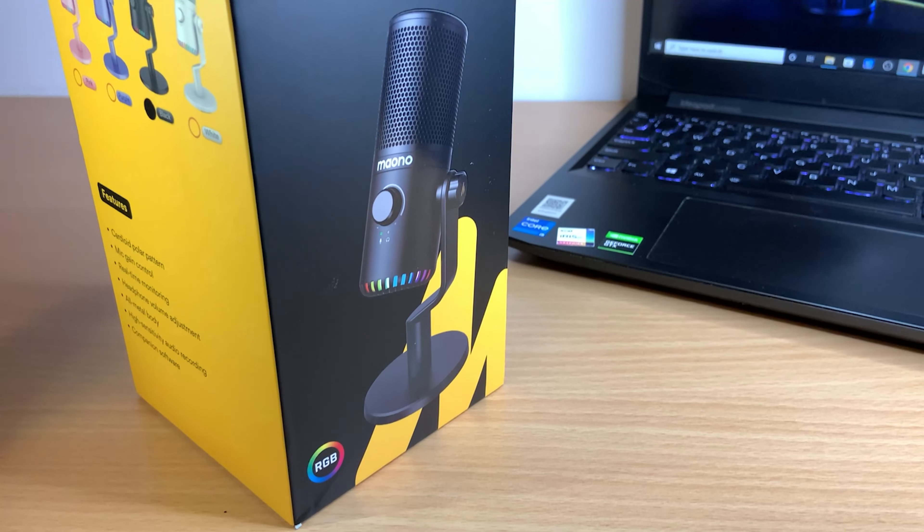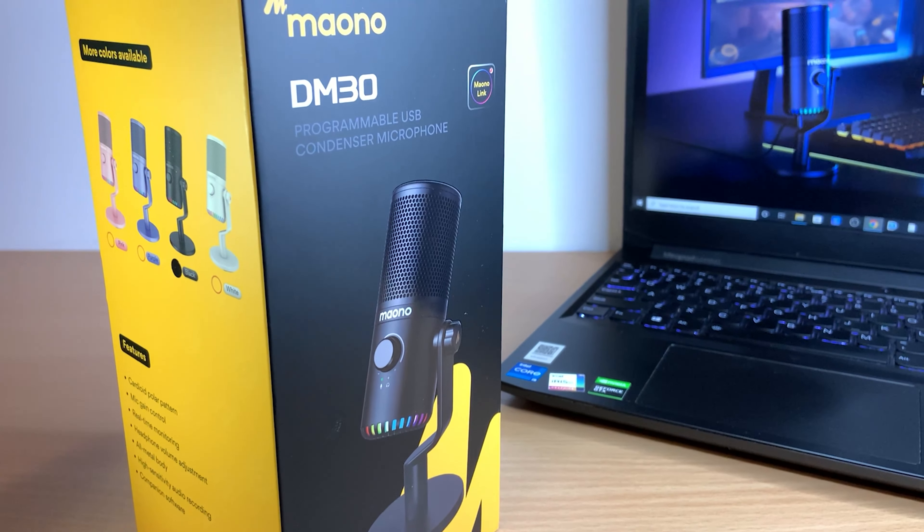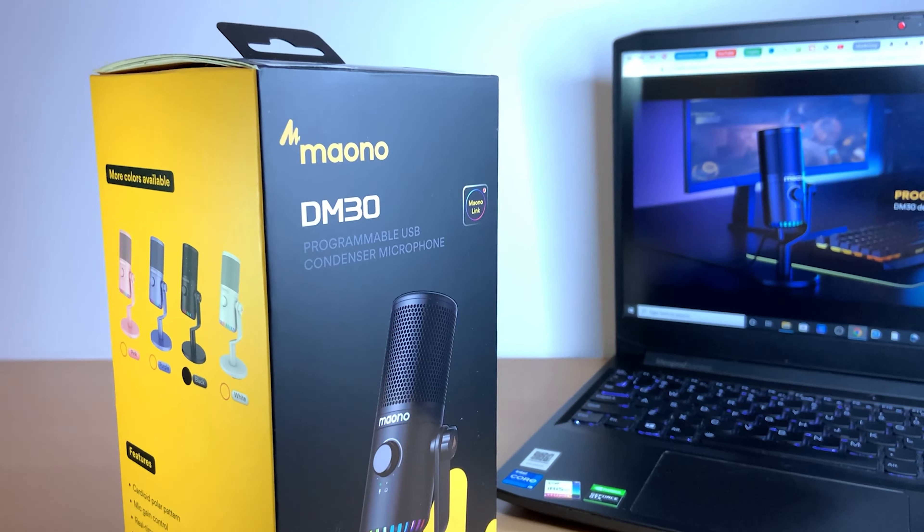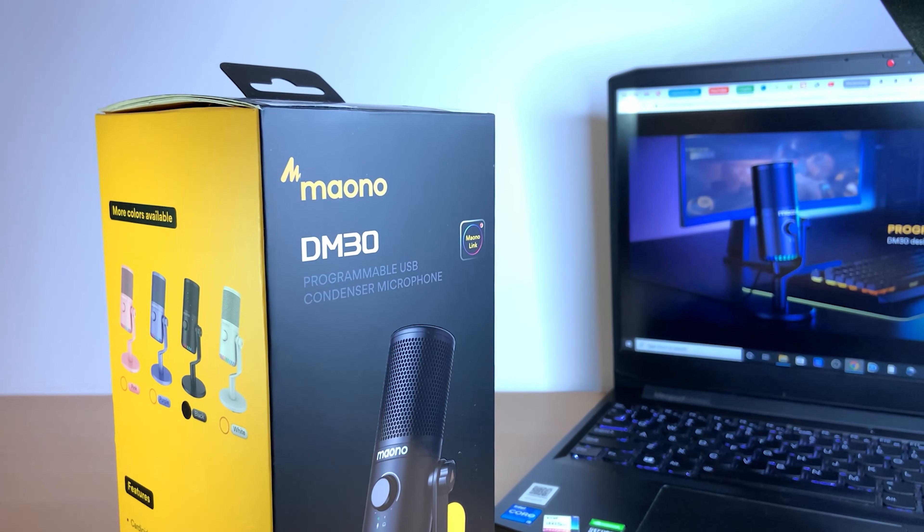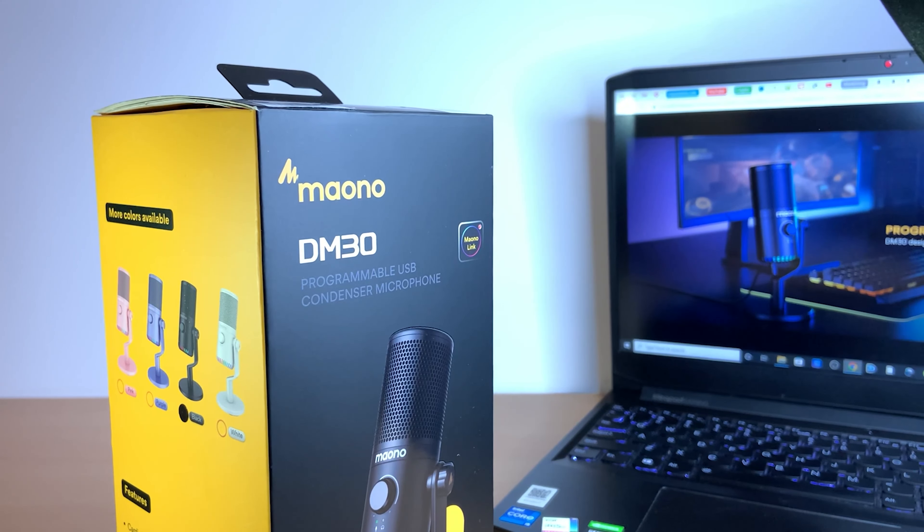In today's video we're going to be looking at the Mono DM30 USB Gaming Microphone, so without further ado let's proceed with the unboxing.